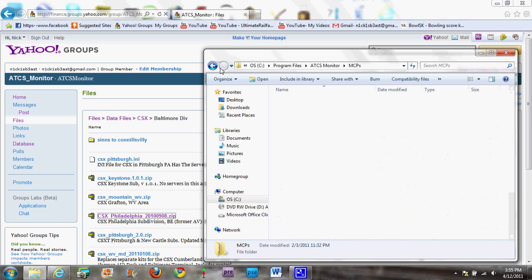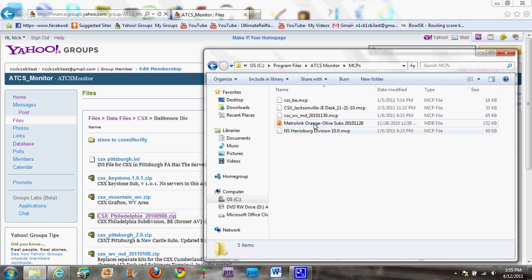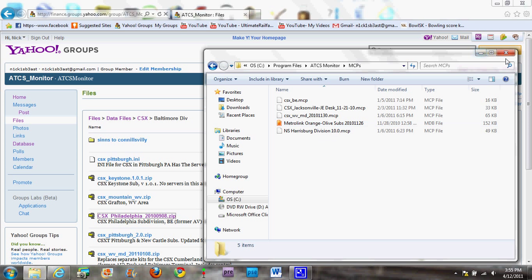I forgot to mention this too: when you first open the program, you are going to get a MetroLink sample showing you how it works and showing examples. But once we set everything up, it'll go away.